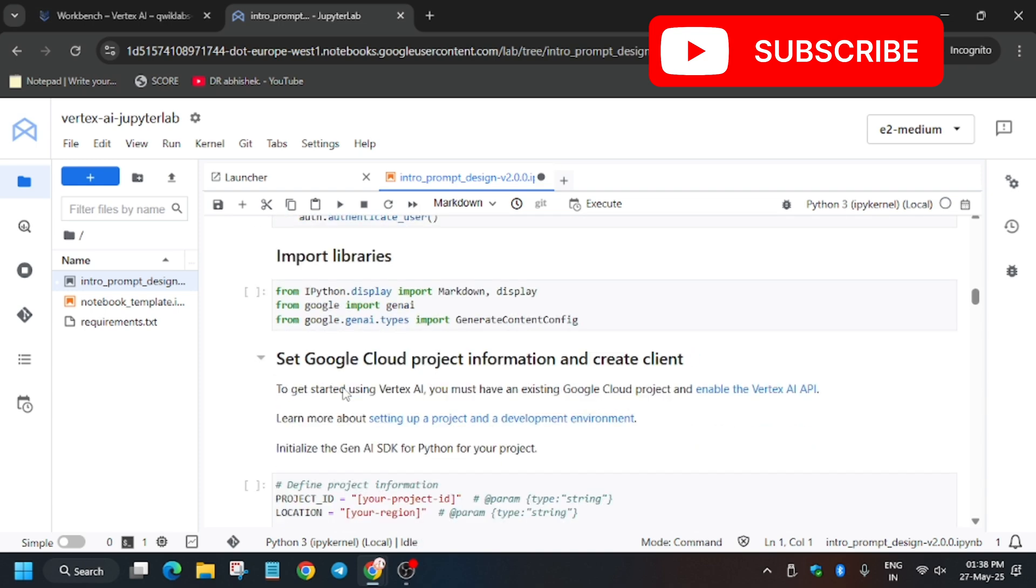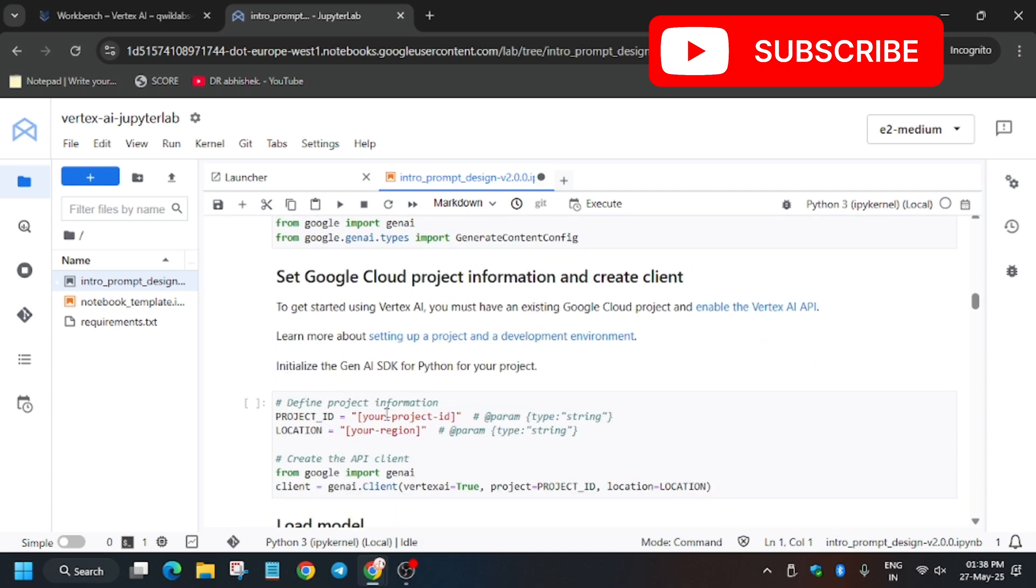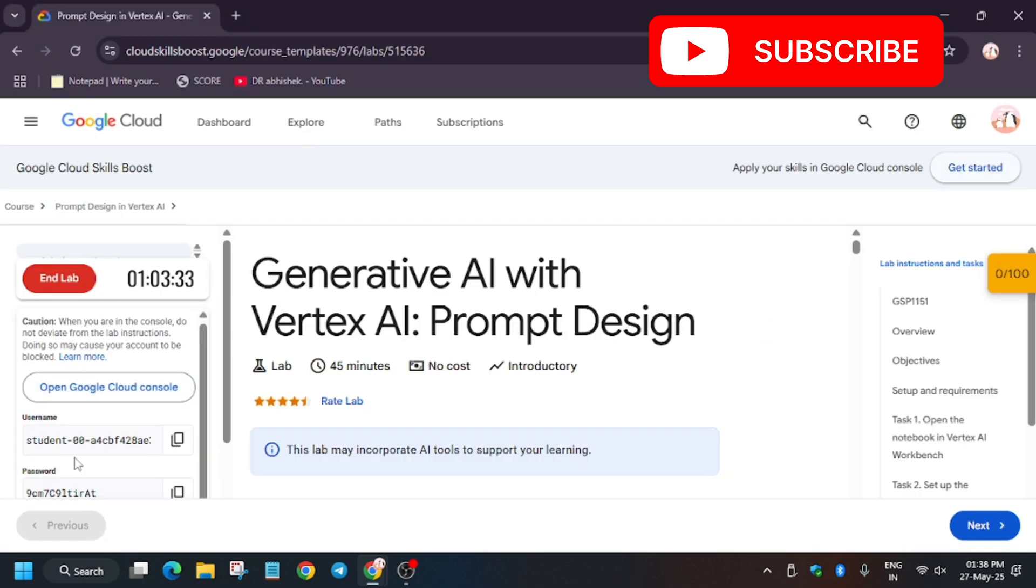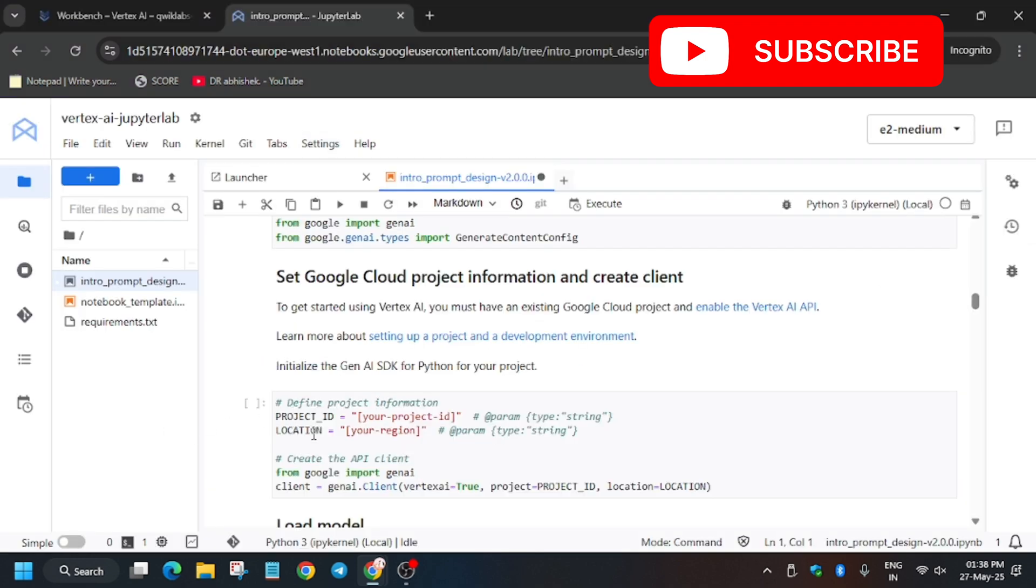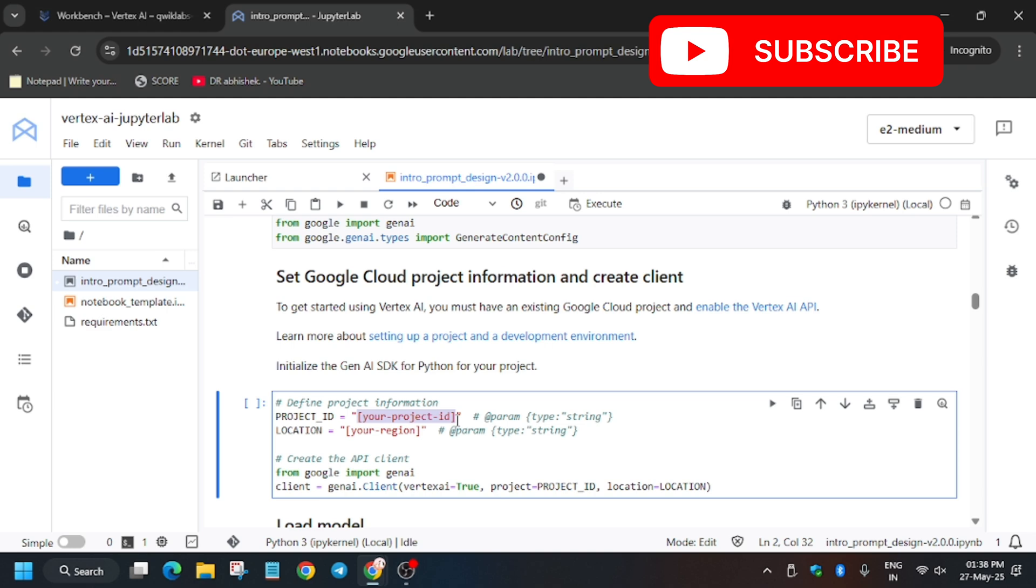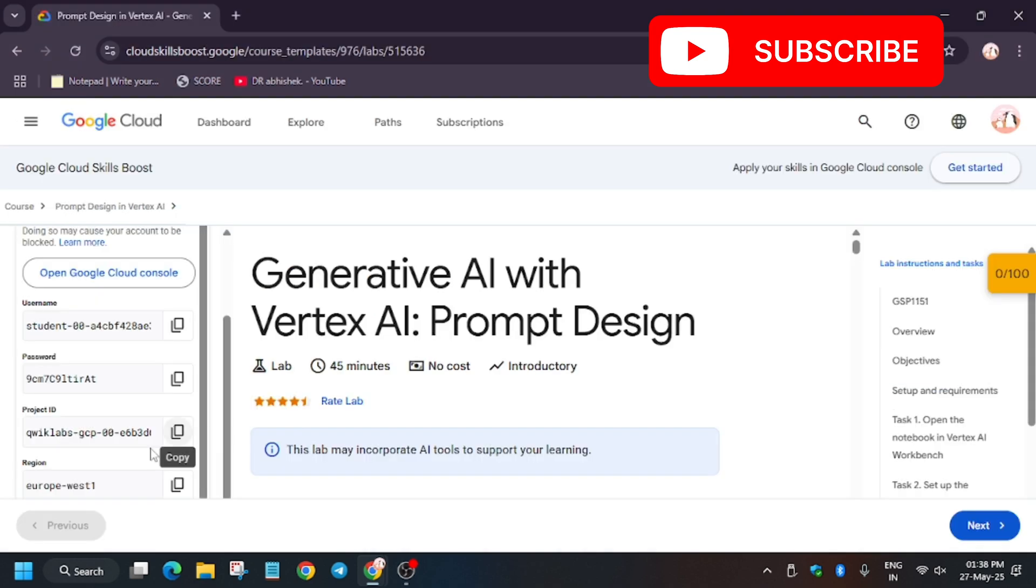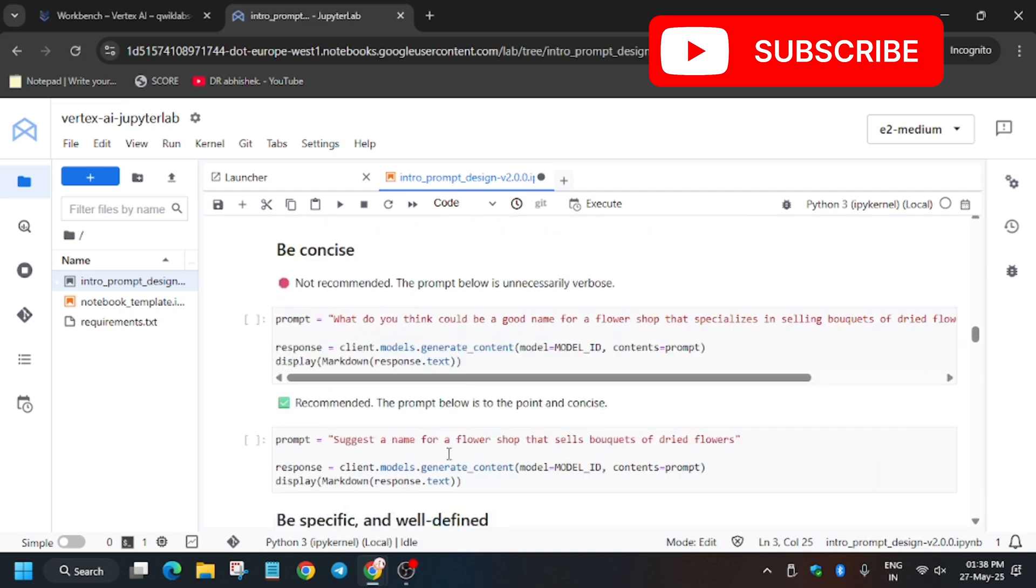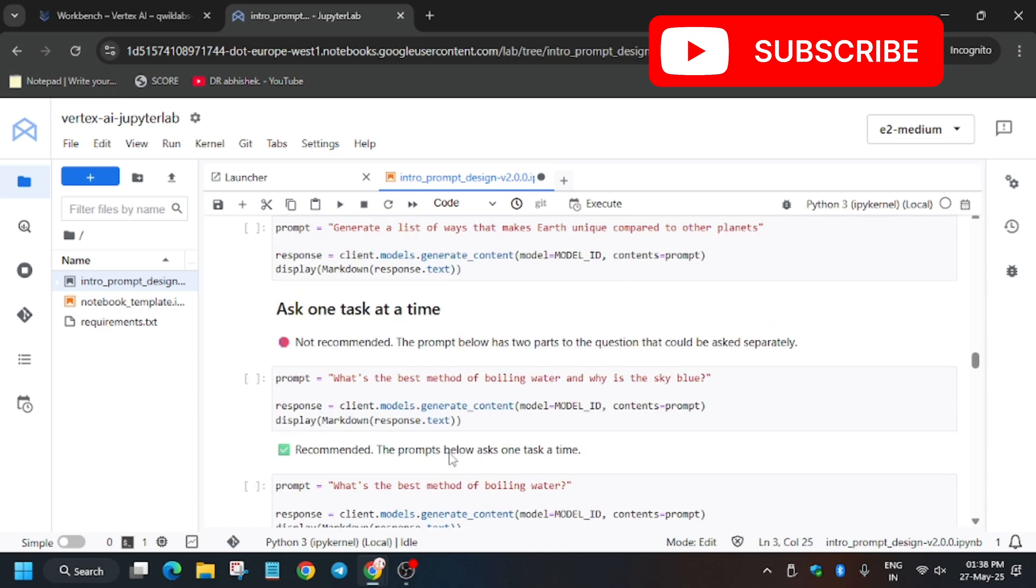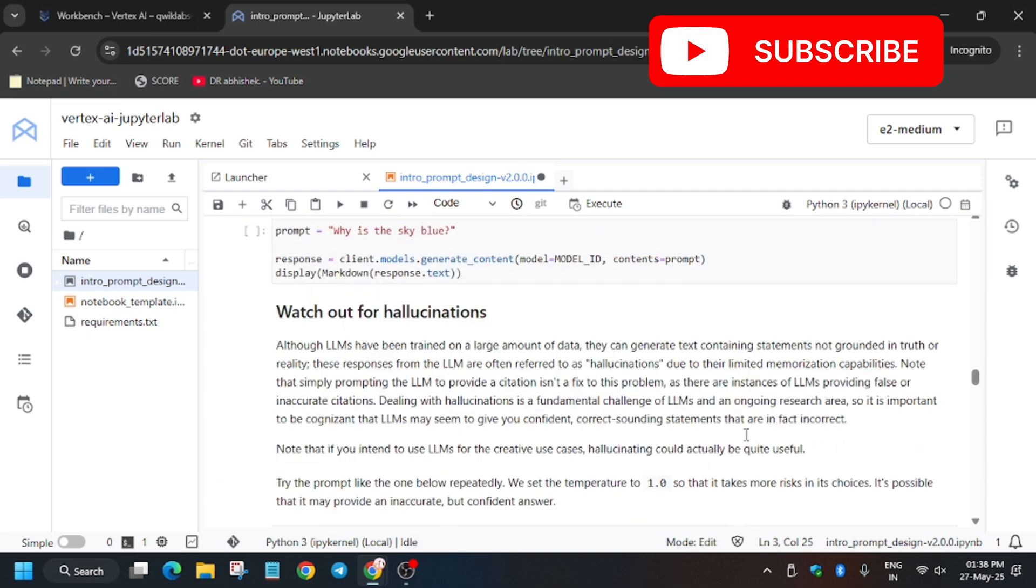So just click on this button. Again, click on this. It will install the Google Gen AI SDK. After that we'll be restarting the kernel, so wait for it. Now you can update the project ID and the region from the lab instructions for this part. So just copy carefully and remove it. Make sure there is no extra bracket or dot, including extra spaces.